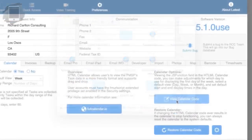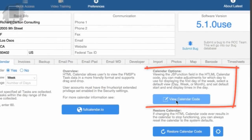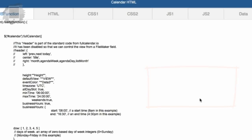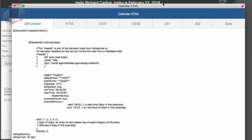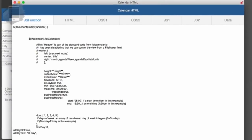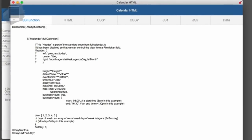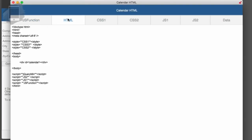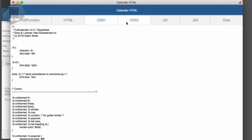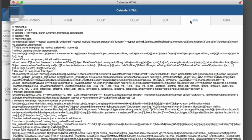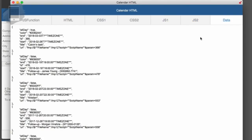So if we come over here to calendar options right here, which is the next one over, and I say view calendar code, this is going to pop another window. And this is the code that we need that drives our calendar, right? So I'm looking at all these tabs: JS function, HTML, CSS one and two. So we use all these, correct? Yeah.